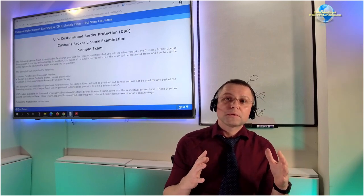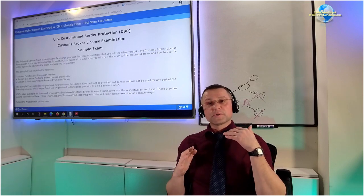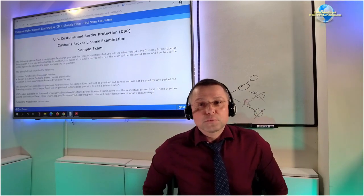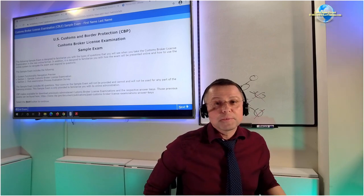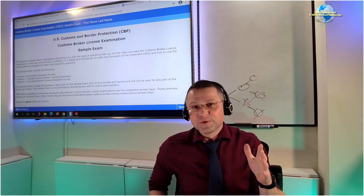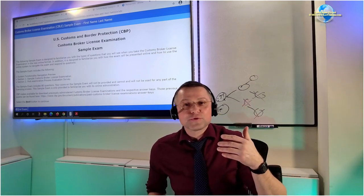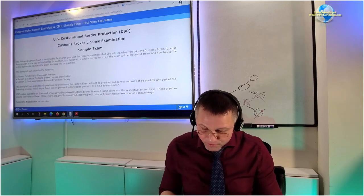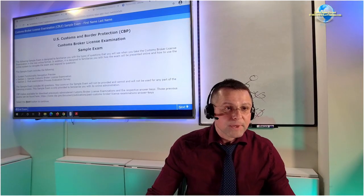During the customs broker license exam, you will not necessarily get questions wrong, but you will lose a lot of time. When you look at past exams, you'll find that customs broker license examiners throw a bunch of information at you which is not really relevant to the question. The goal is to drag time out so you have less time to solve. Critical reading of the question is very important.